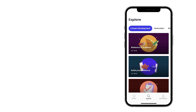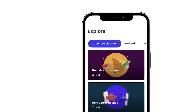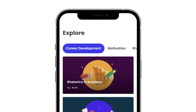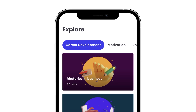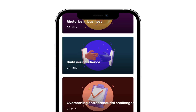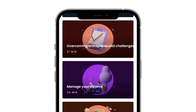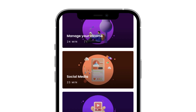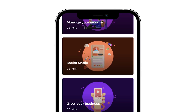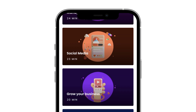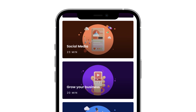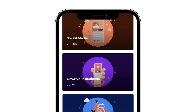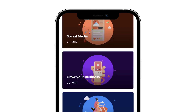Moving on to the Explore tab in the menu. This is where you will find all courses currently available in MindO. The contents of the courses vary, but one thing they all have in common is that they enable personal and professional growth.